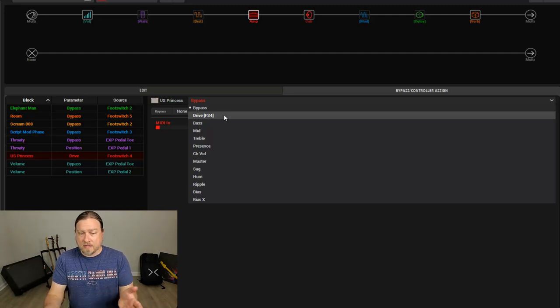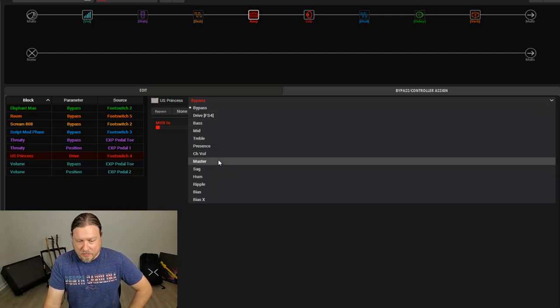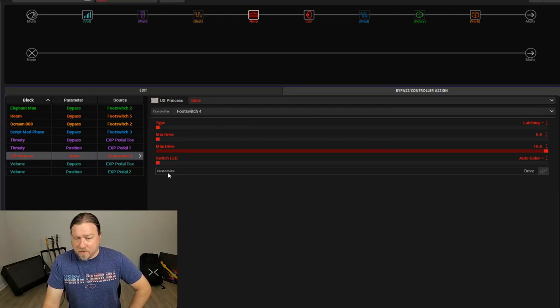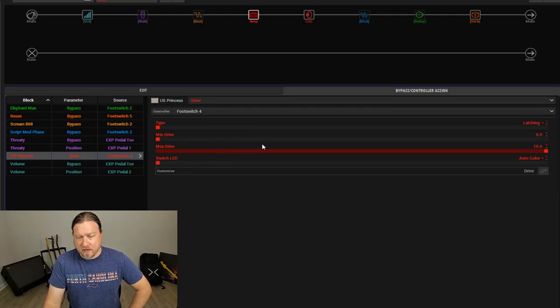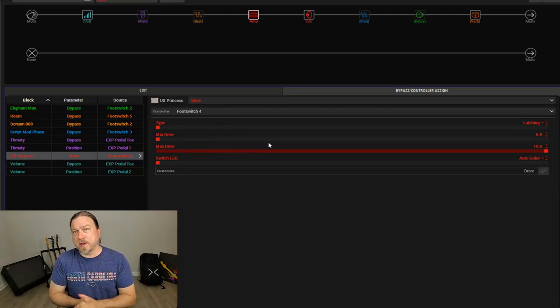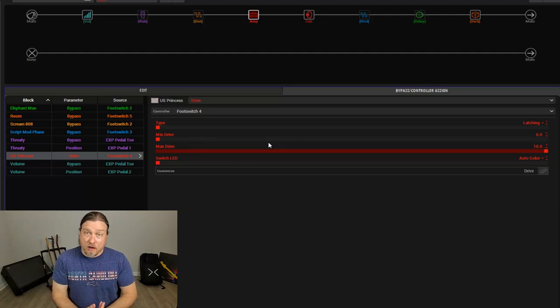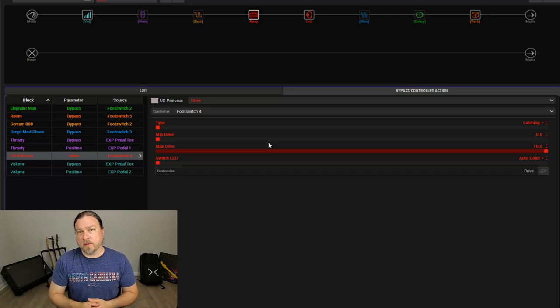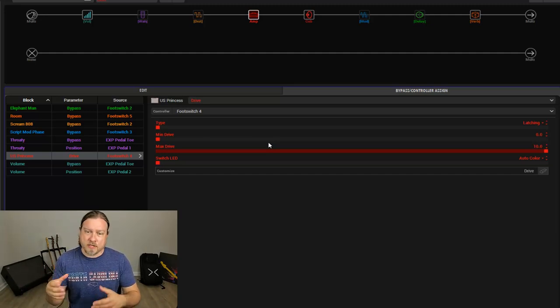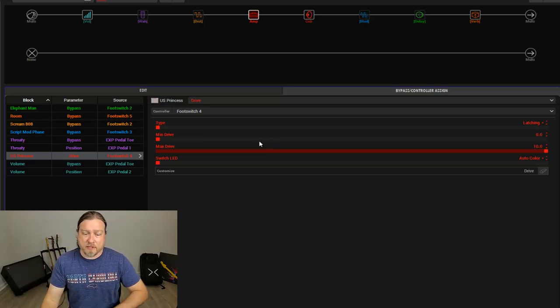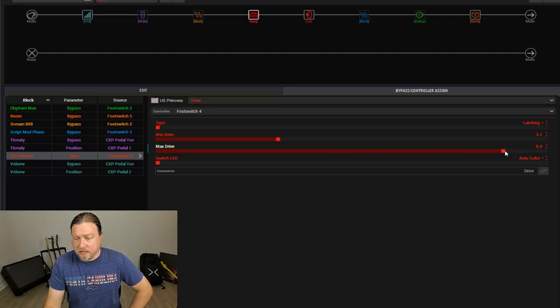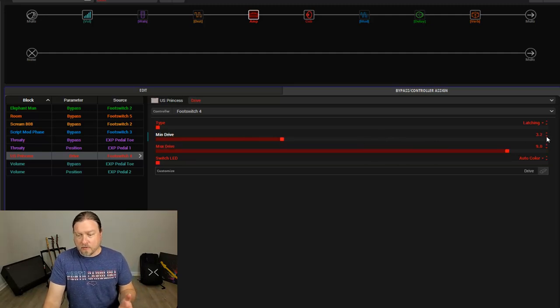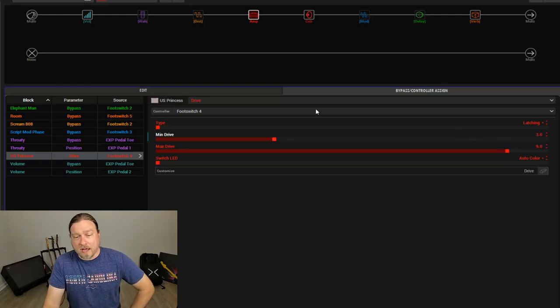Now we have min drive and max drive, so that's the minimum and maximum value. So when the pedal is off, the footswitch is off, it is going to be set to whatever the minimum is. When you click the footswitch, it's going to be set to whatever the maximum is. So if we set this to 3 and we set the maximum to 9, right around 9, that means we're going to have the drive value of 3 when the footswitch is off, the drive value of 9 when it is on.